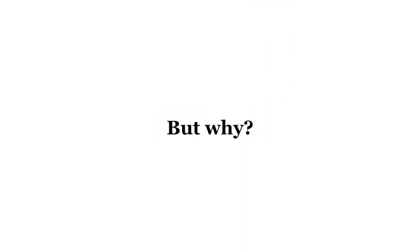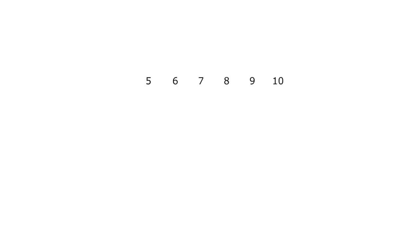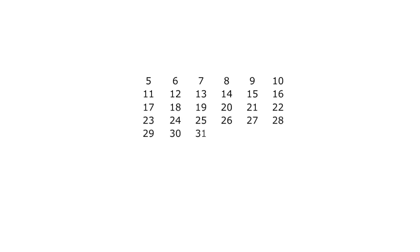But why? I'm glad you asked. To see why, line up the natural numbers in rows of 6, starting from 5.